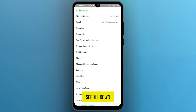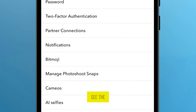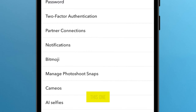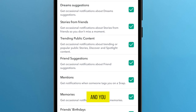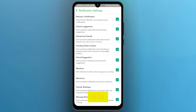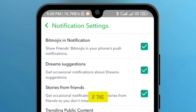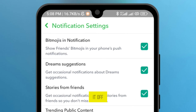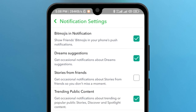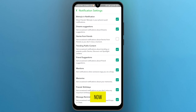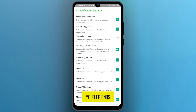Scroll down and you will see the option Notifications. Tap on it and you will see the option on the third number: Stories from Friends. If this feature is on, turn it off. Now you will not get notifications from your friends' stories.